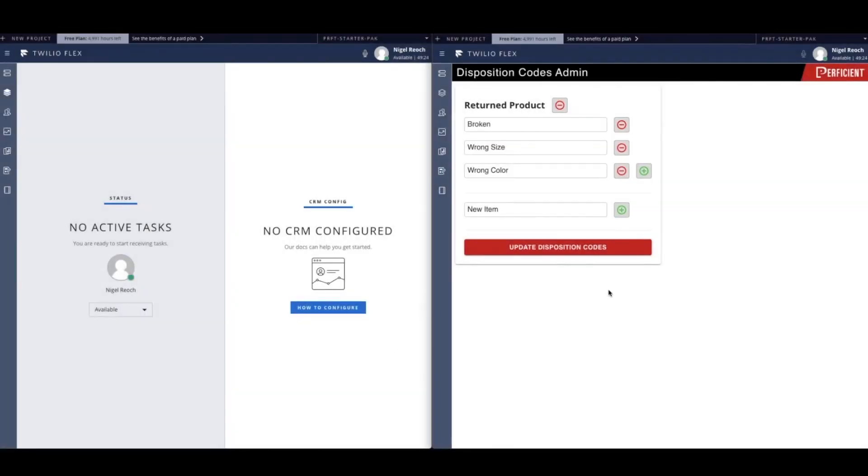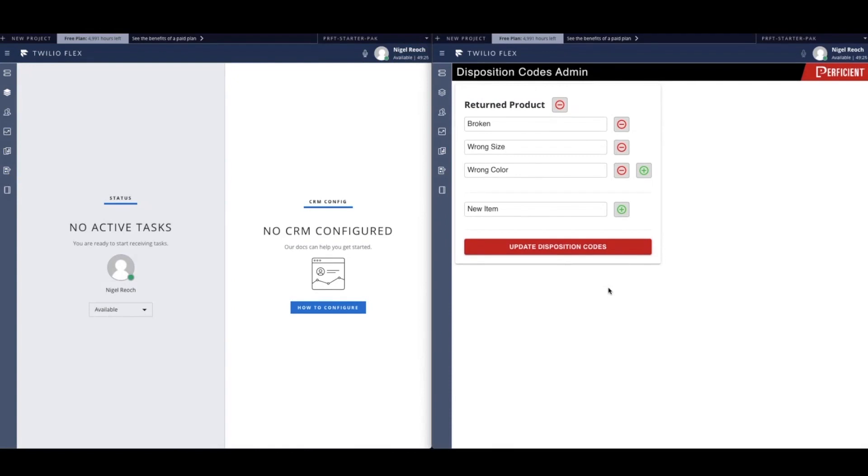The screen that you see on the right is our admin disposition code dashboard. On the left, what you see is the Twilio Flex agent console. Our admin dashboard allows administrators to add, remove, and modify disposition codes which are used by agents at the end of their customer interactions to categorize and record the reasons that your customers are calling.